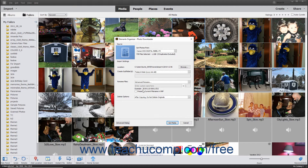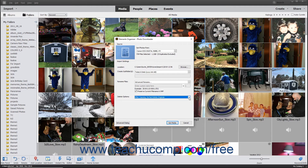To preserve the current file name of the imported files in the XMP metadata, check the Preserve Current File Name in XMP checkbox in the Rename Files section. In the Delete Options section, use the drop-down to select an option for deleting originals from the selected source. To import all of the files from the selected source, click the Get Media button at the bottom of the Photo Downloader dialog box.